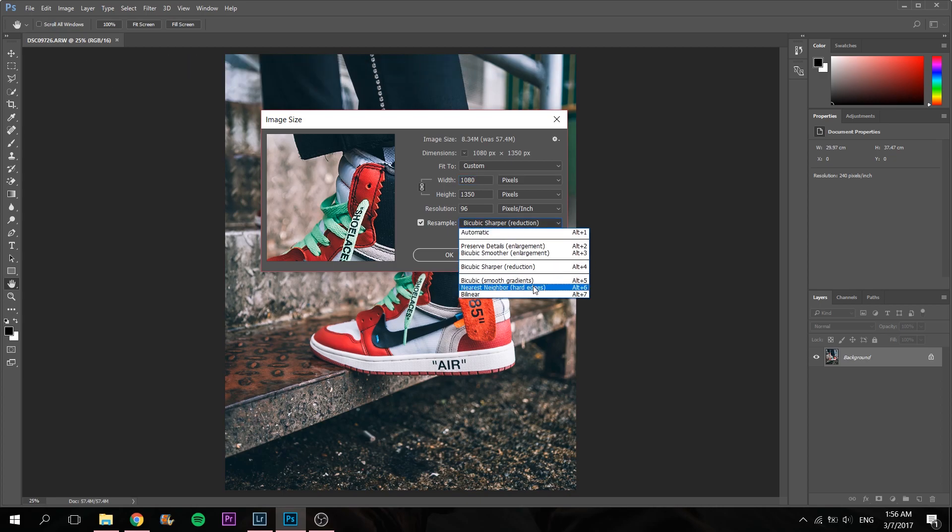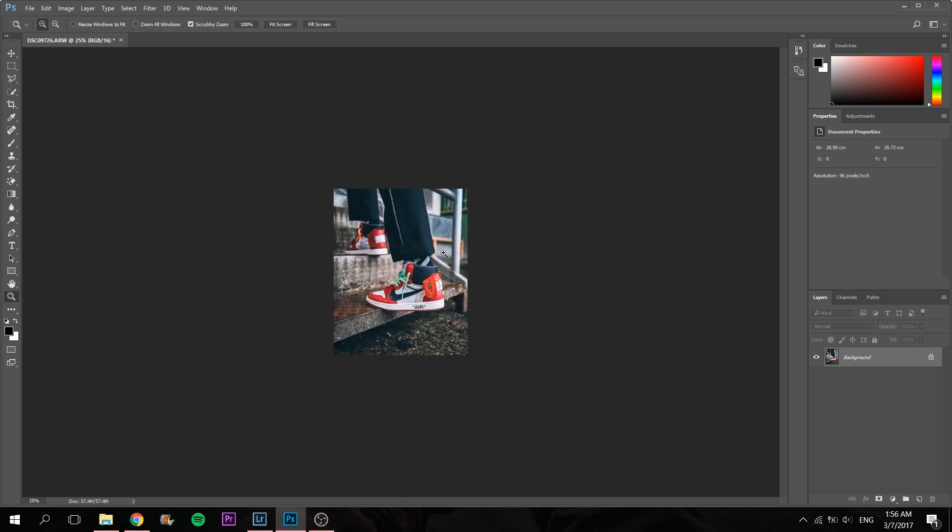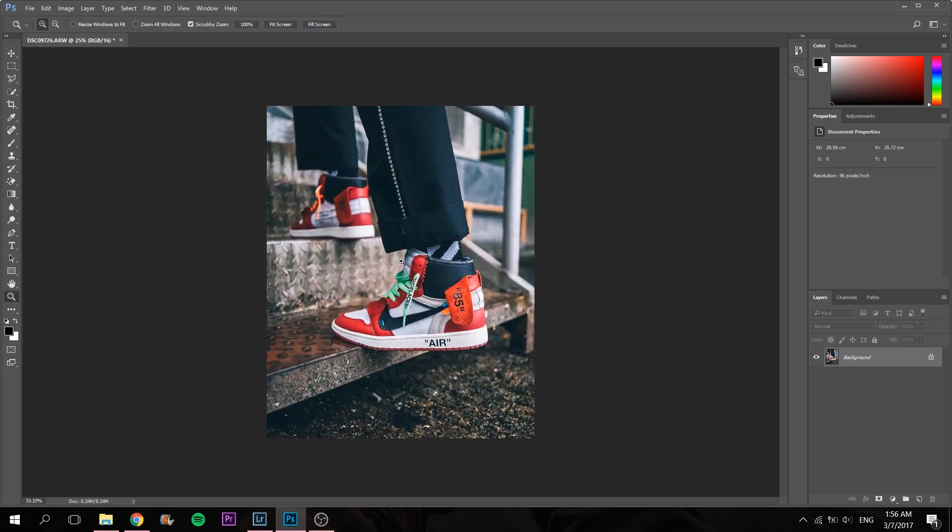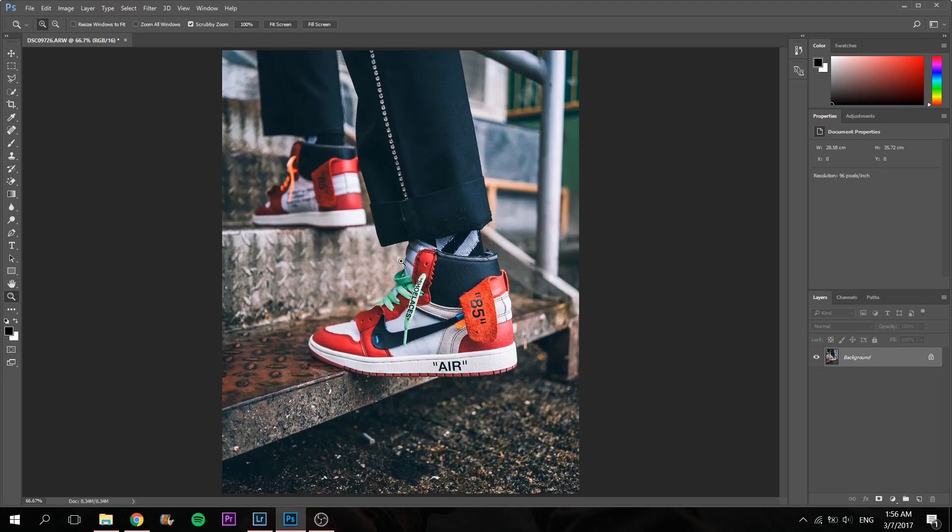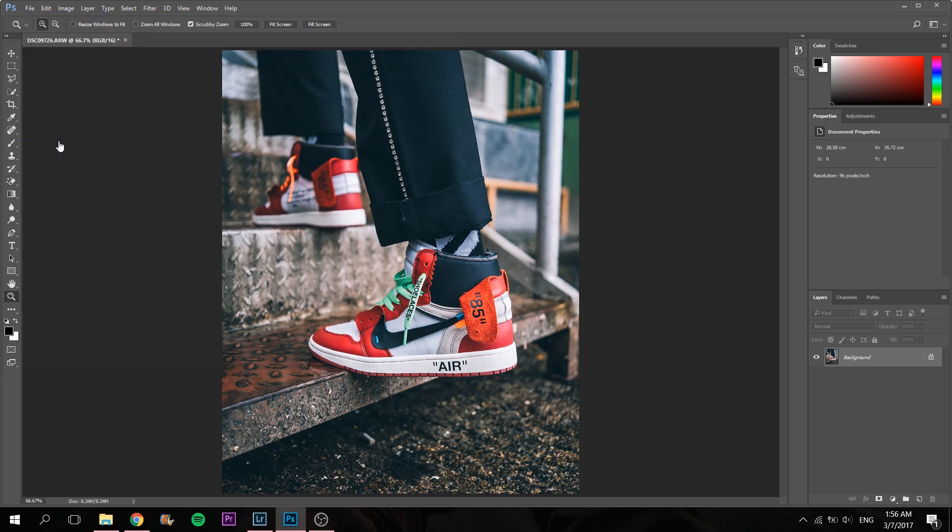It cannot be any other option because you are not enlarging the image, you are reducing, so it should be this. This is the final image. What you do next is File, Save As.